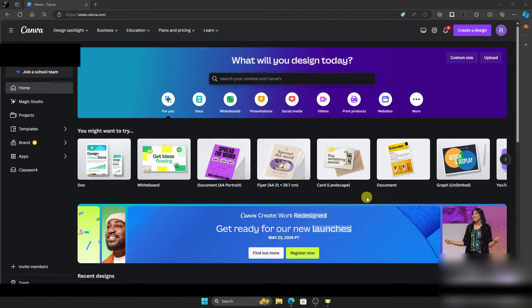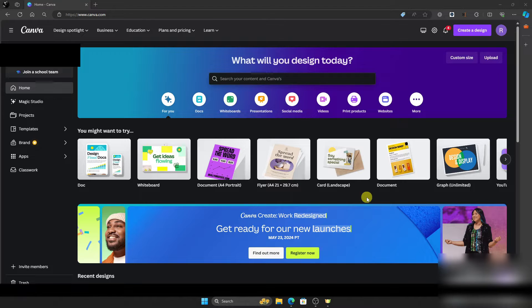Hello guys and welcome to TechRix tutorial. In today's video, I will show you the step-by-step tutorial on how to create a quiz on Canva. So by the end of this video, you'll learn how to do it. So without further ado, let's get into it.